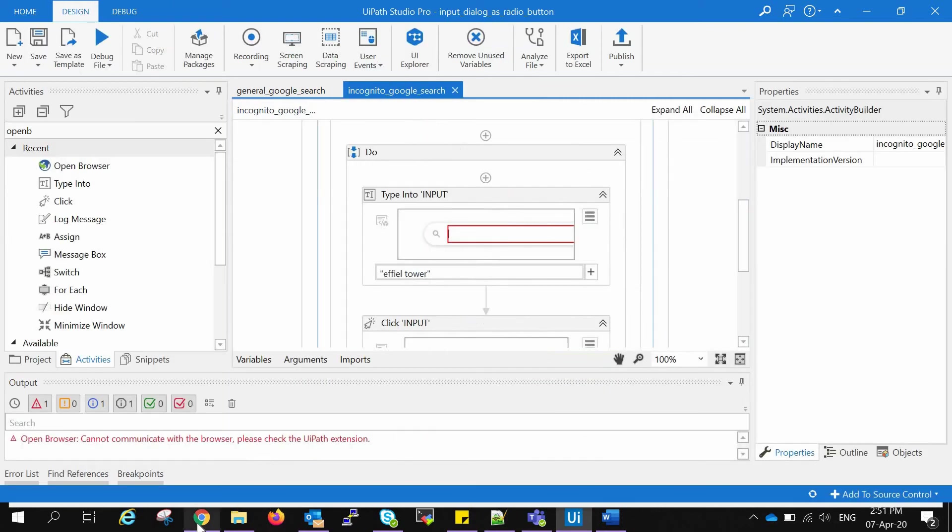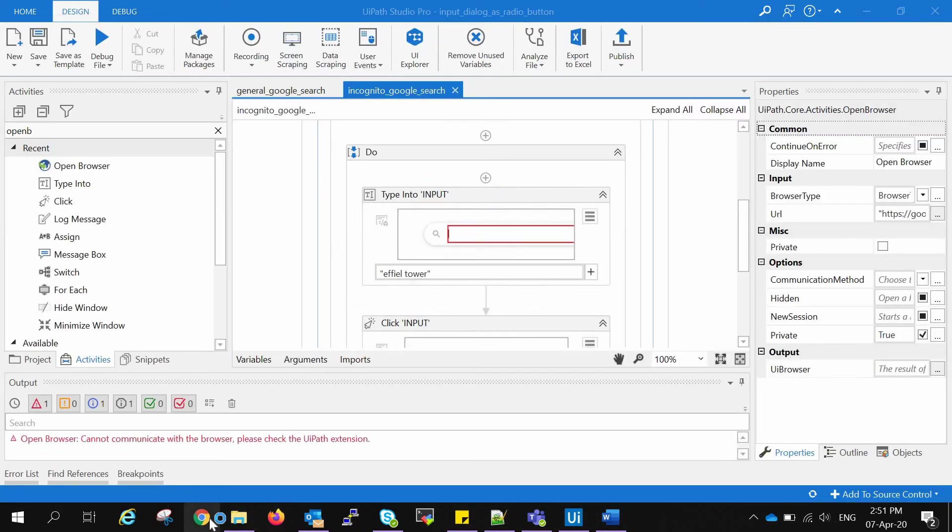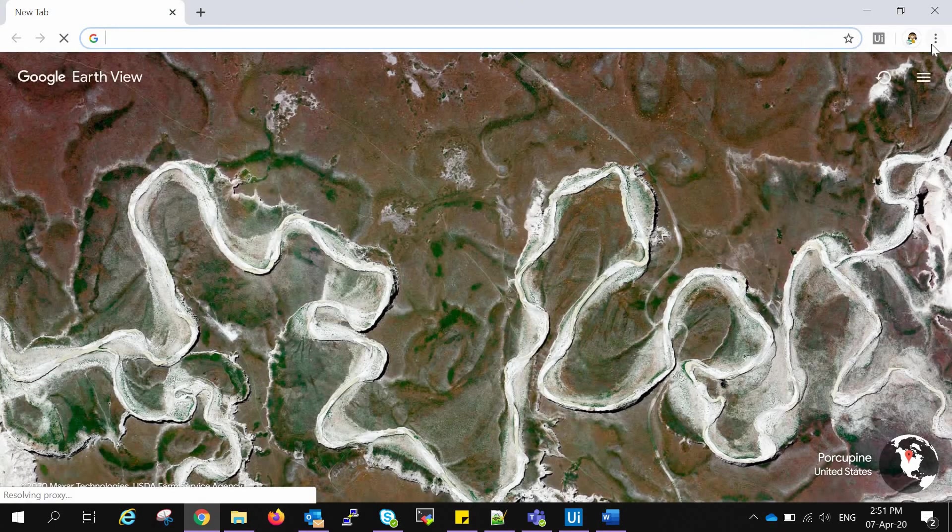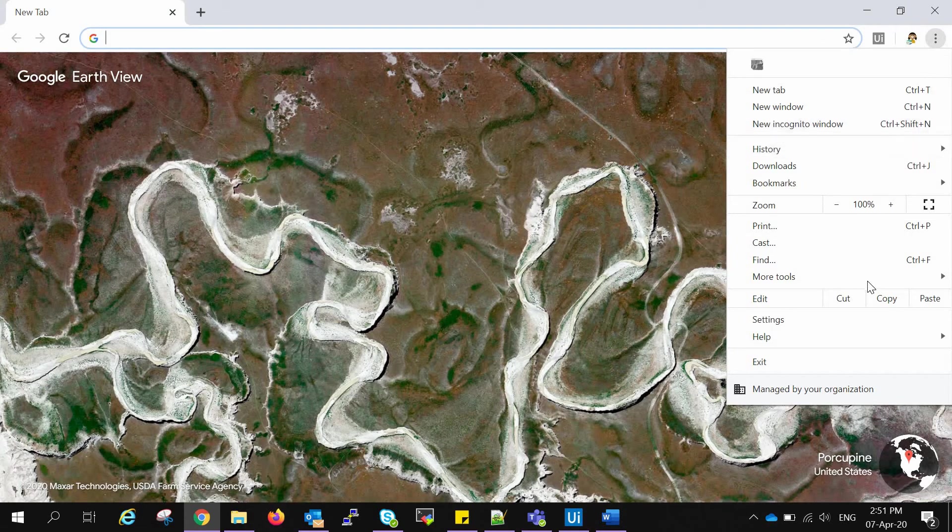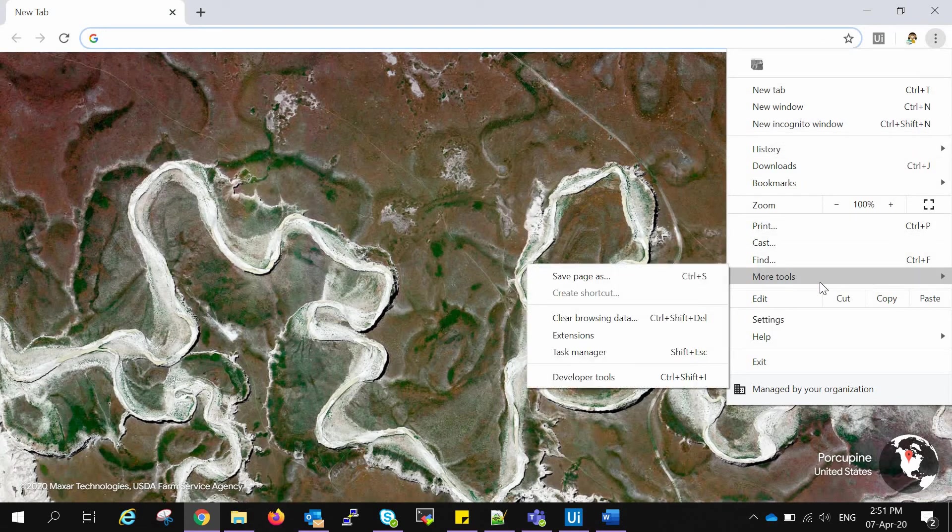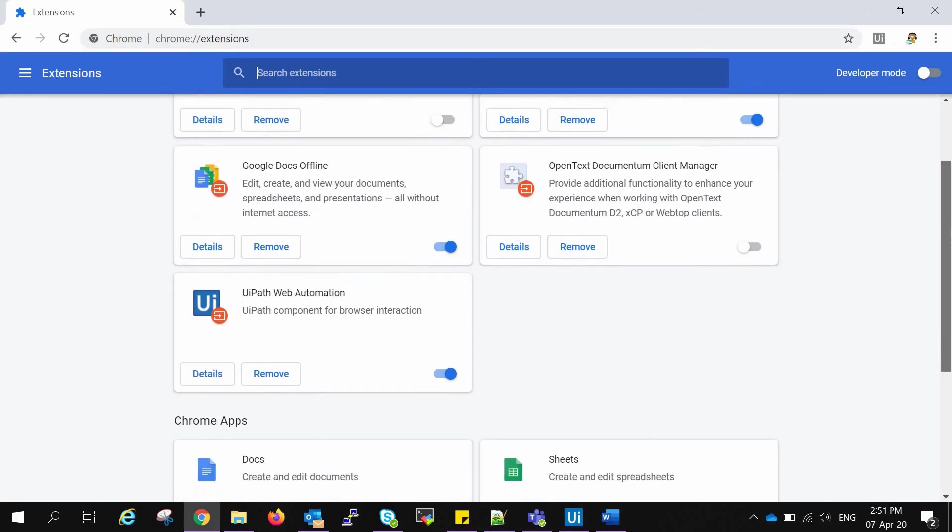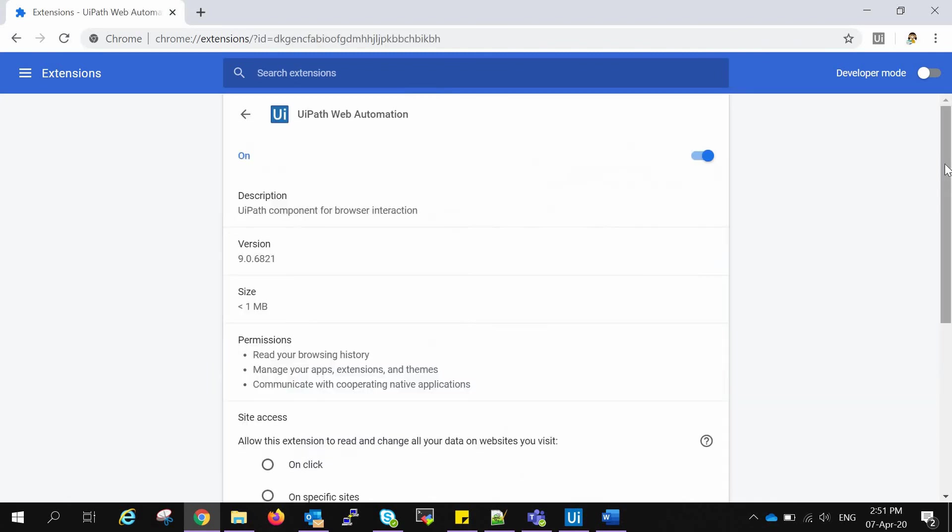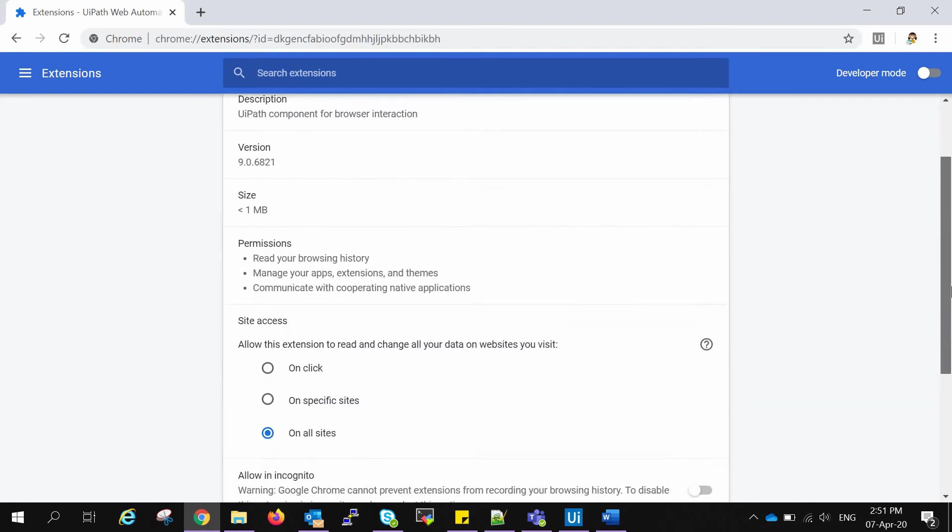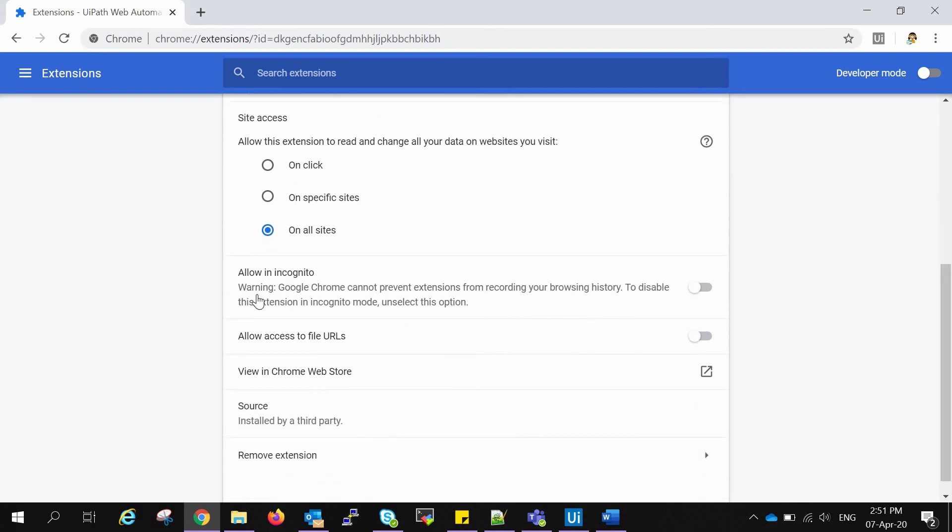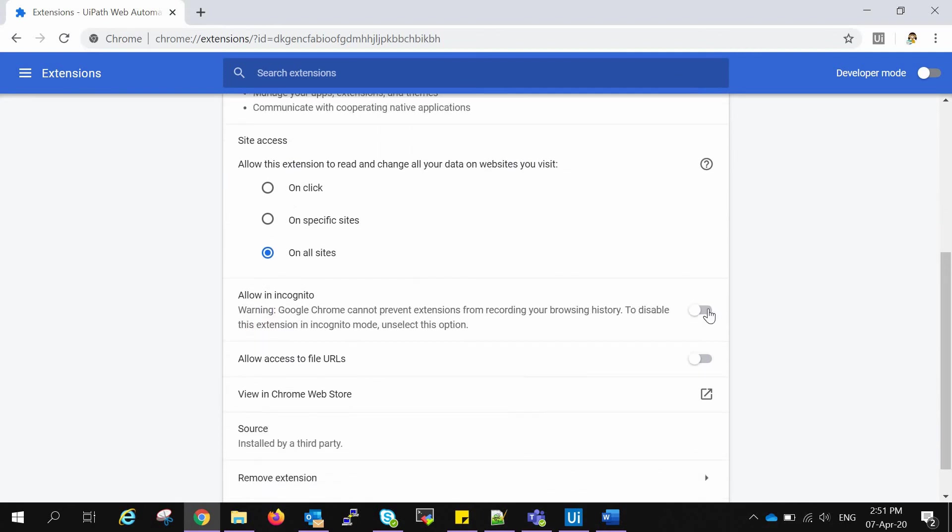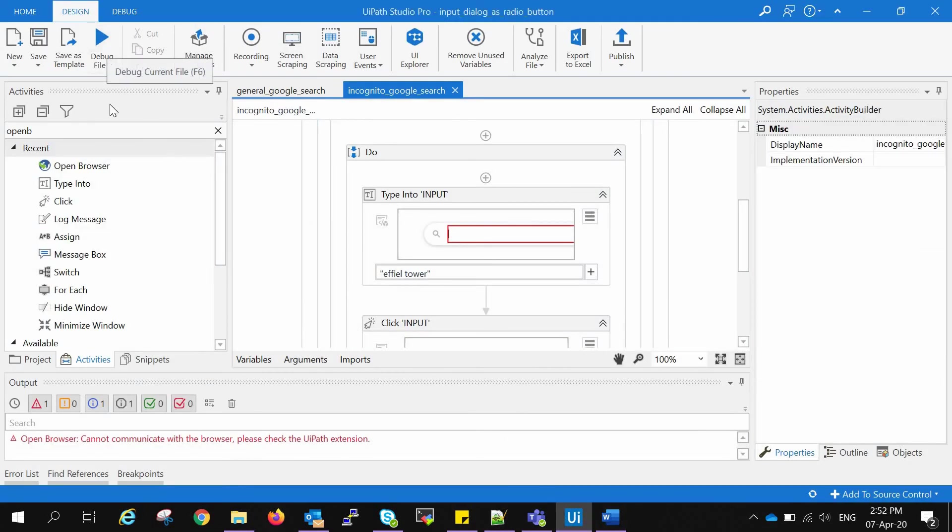And we will go to our extensions in Google Chrome. We have already added extensions, but it is still not able to communicate. So we'll go to More Tools, Extensions, and then we will go to UIPath Web Automation extension details and will allow in incognito. We will enable this, close this, and try to execute this once again.